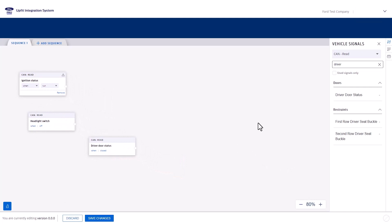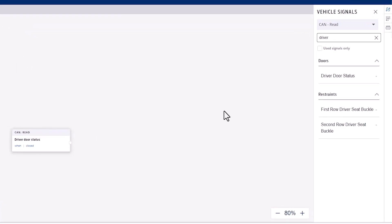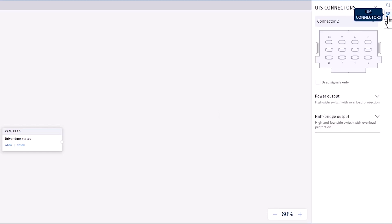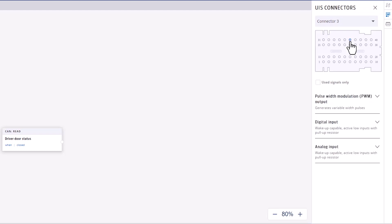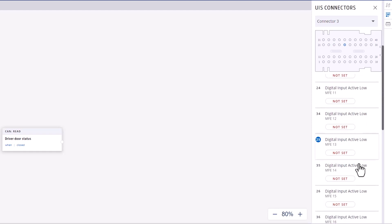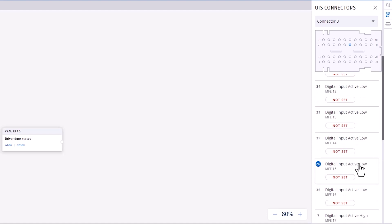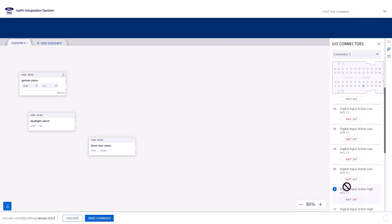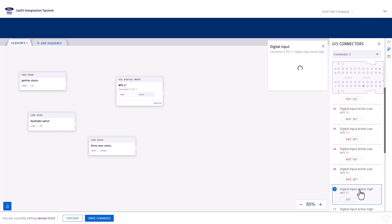To create logic for a hard switch in the logic tool, you need to wire it to one of the digital input pins on the UIS module. Navigate to the right-hand panel and select the UIS connectors tab. Choose connector 3 from the drop-down and then expand the digital input section. There are two types of digital inputs: active high and active low. Active high means voltage is applied when the signal is high; active low means ground is applied when the signal is high. For this example, we want an active high input. Select one and drag it onto the canvas. You can also double-click to rename the block — I'll name this one Beacon Light Hard Switch — and close to save.